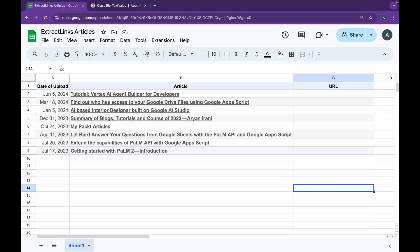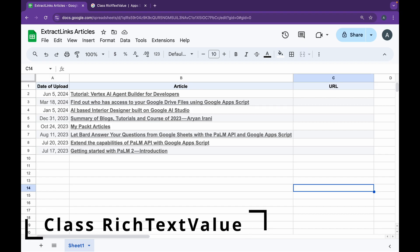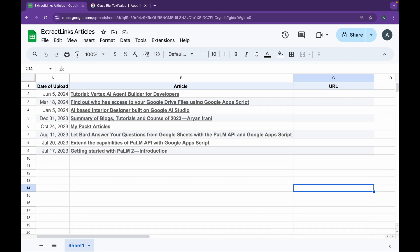Hey folks, welcome back to another video. In this video, we'll be looking at extracting hyperlinks from cell text in Google Sheets. To do this, we're going to be using the Rich Text Value class in Google Apps Script.